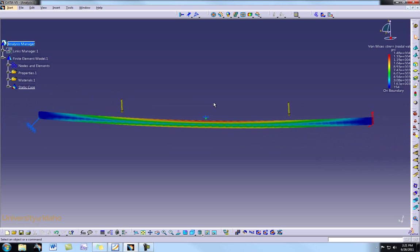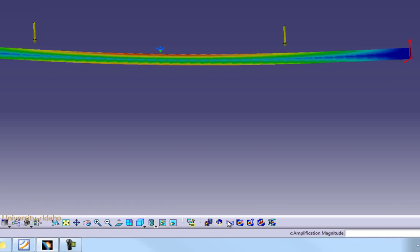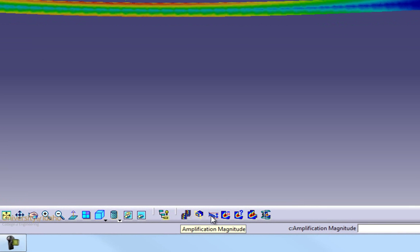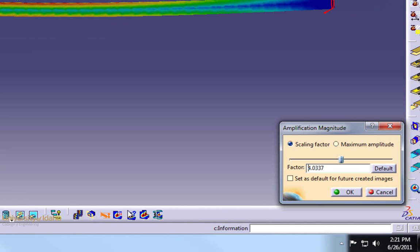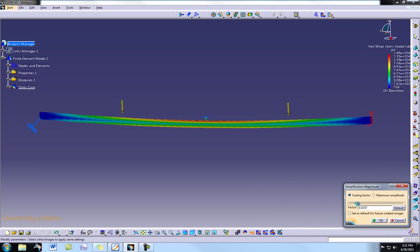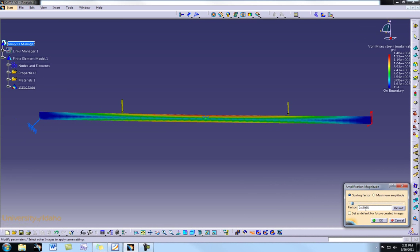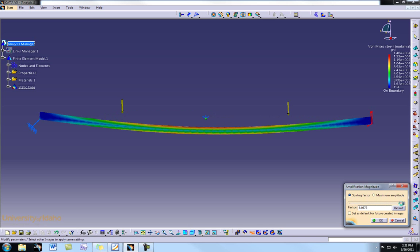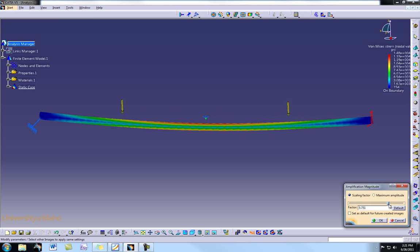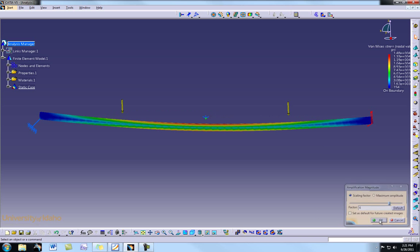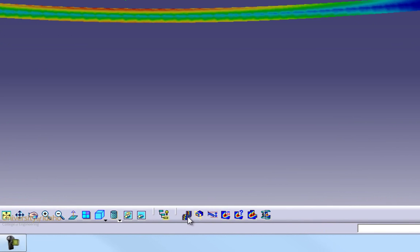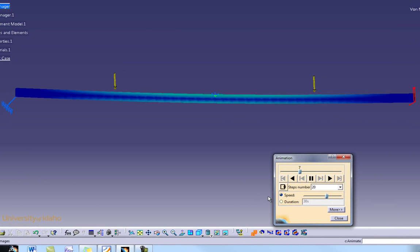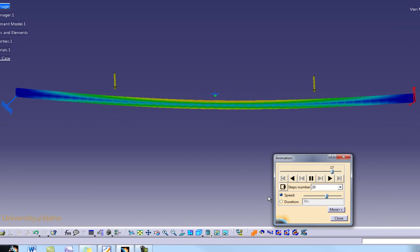The deflection looks a little extreme. To change that we go to the Amplification Magnitude button, which has been set to a factor of 4.4. We can move the slider to give the appropriate factor — for demonstration purposes we'll set it to about 6, then hit OK.